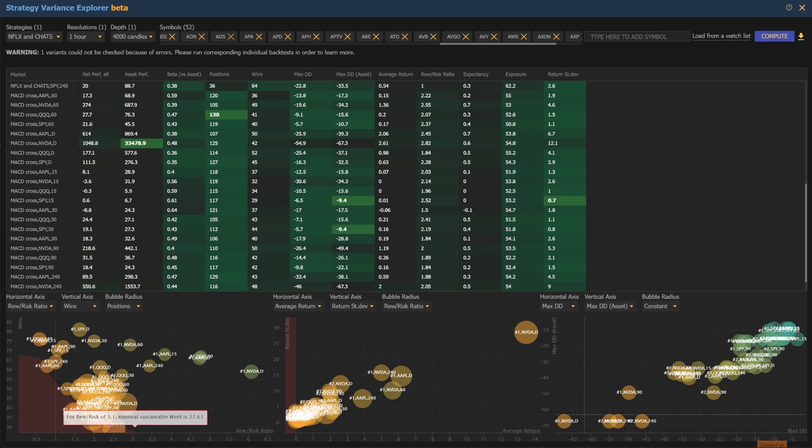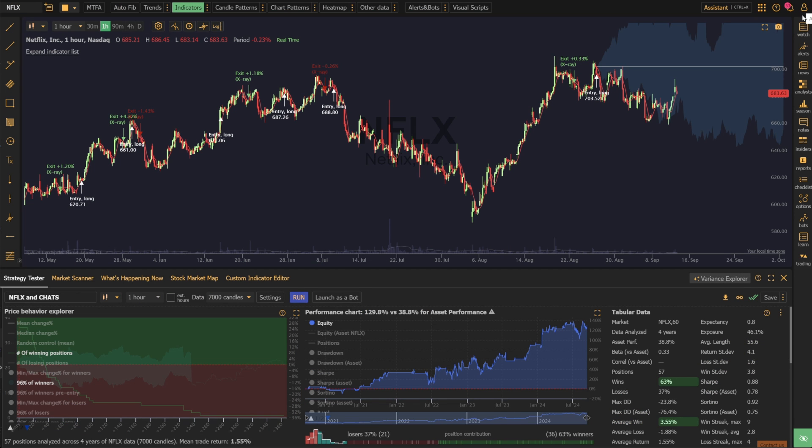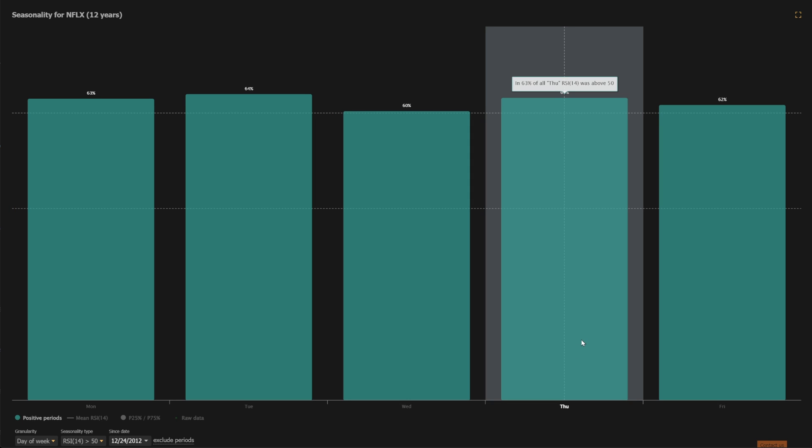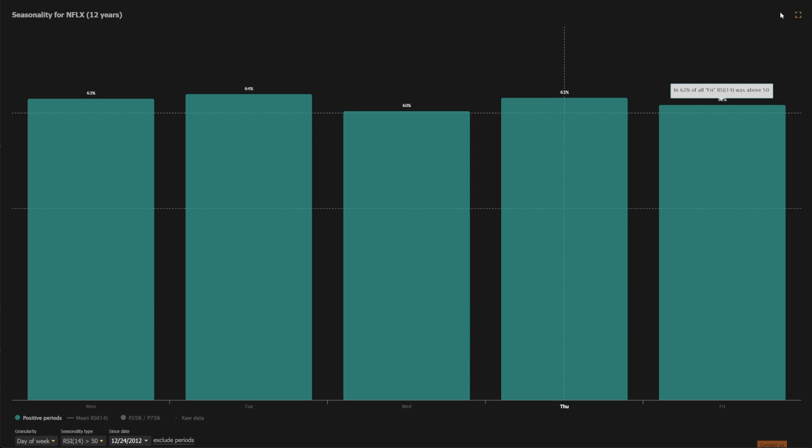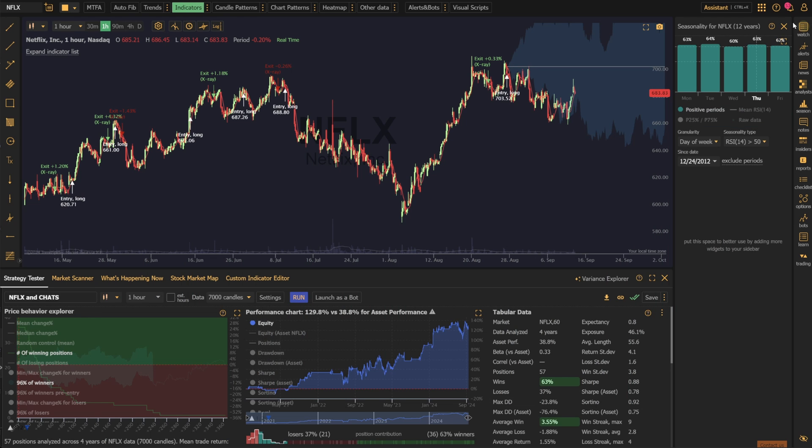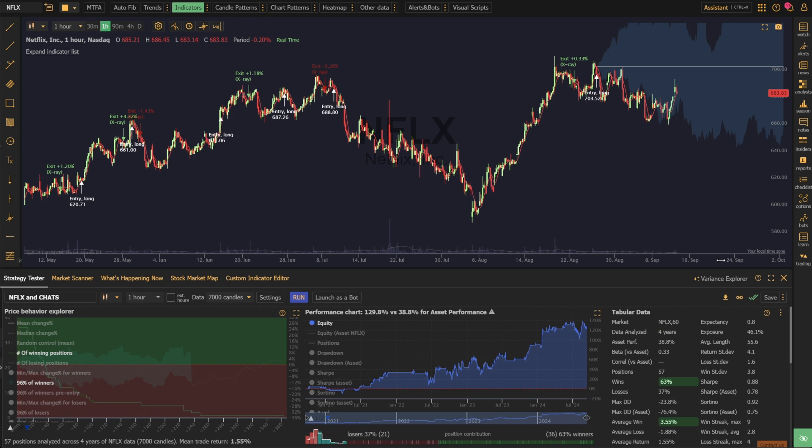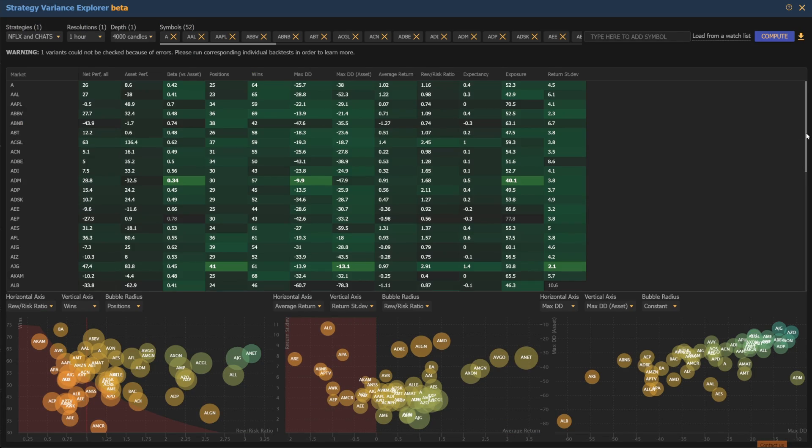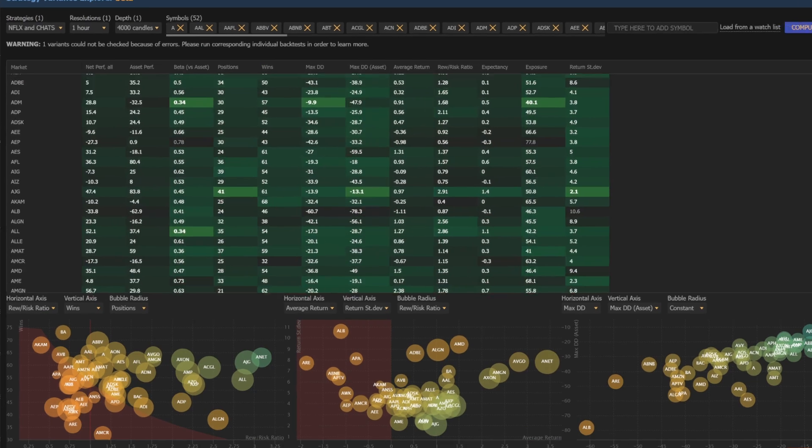Finally, the platform now saves the most recent timeframes, tickers, and lookback period selections. That way, if you need to step away to manage a trade or do something else on the platform, you can pick right back up exactly where you left off.